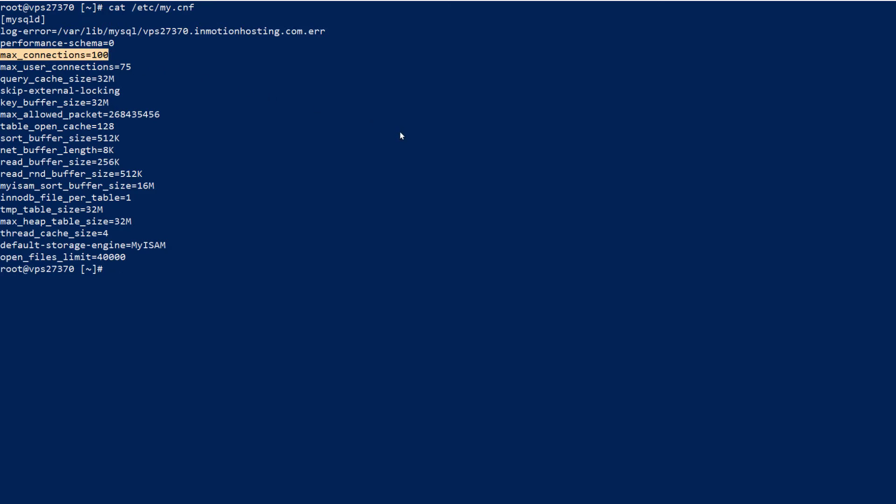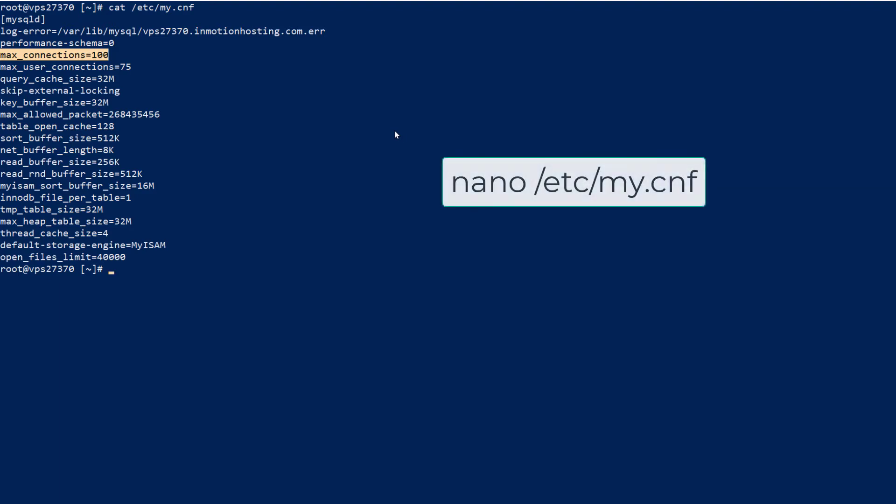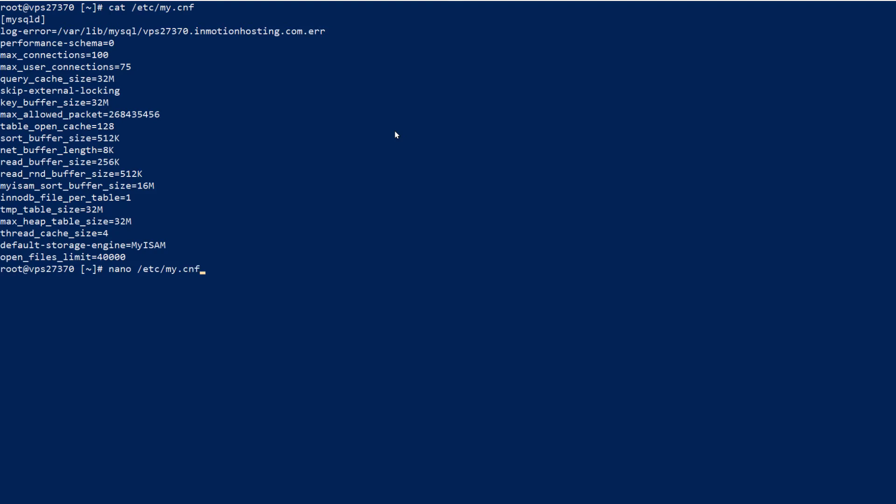So in order to modify this setting, I'm going to edit the my.cnf file using nano, but of course you can use any editor you prefer. Enter nano slash etc slash my.cnf. This will open the file in the editor.